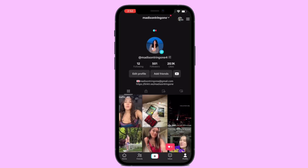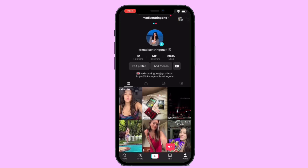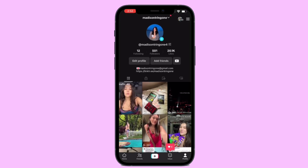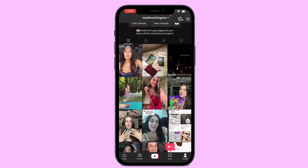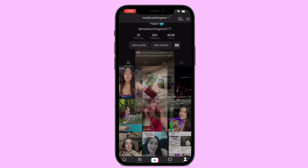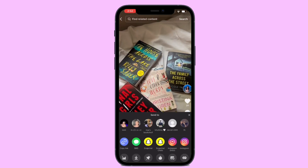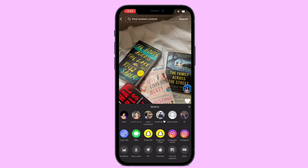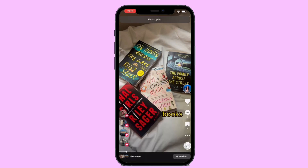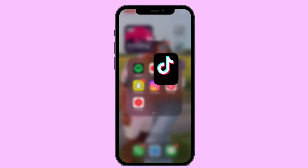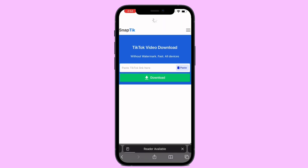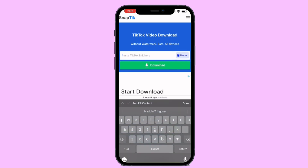All you're going to need is snaptik.app pulled up in your search bar. Click the video you want once you're on your TikTok account and hit those three dots in the bottom right corner. After that, hit copy link, then go to snaptik.app in your search engine and paste the TikTok link in that little paste TikTok link field.